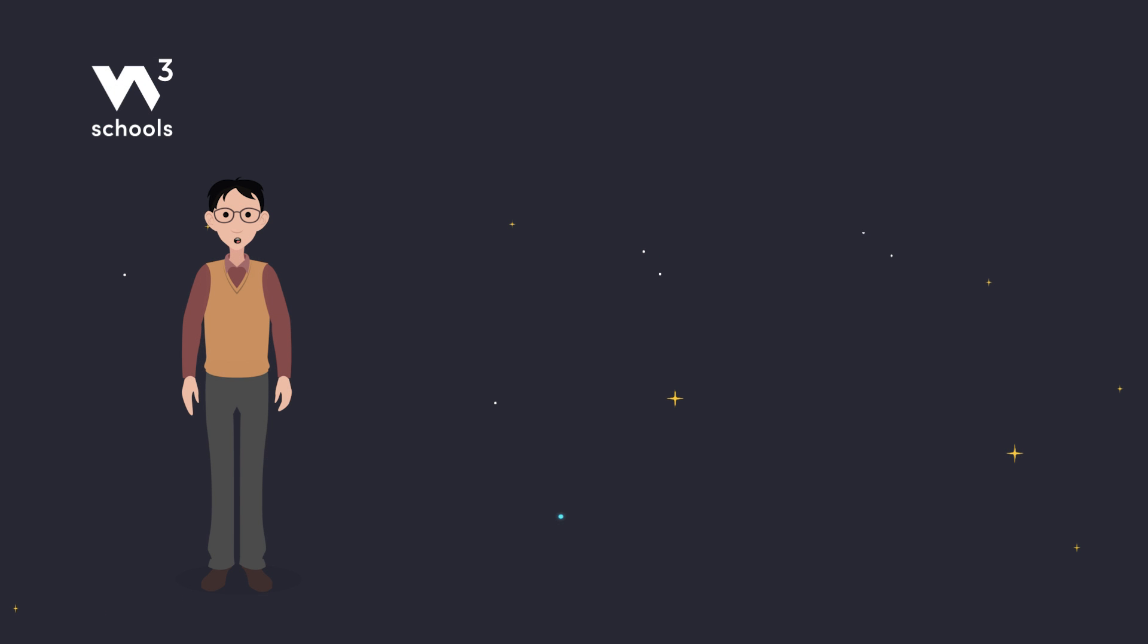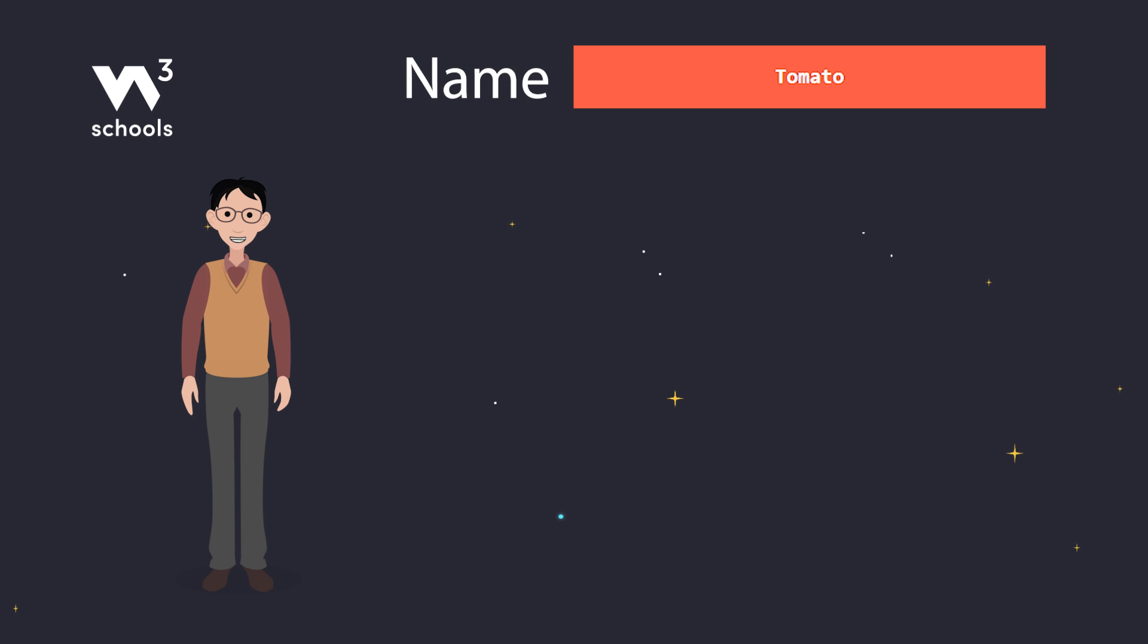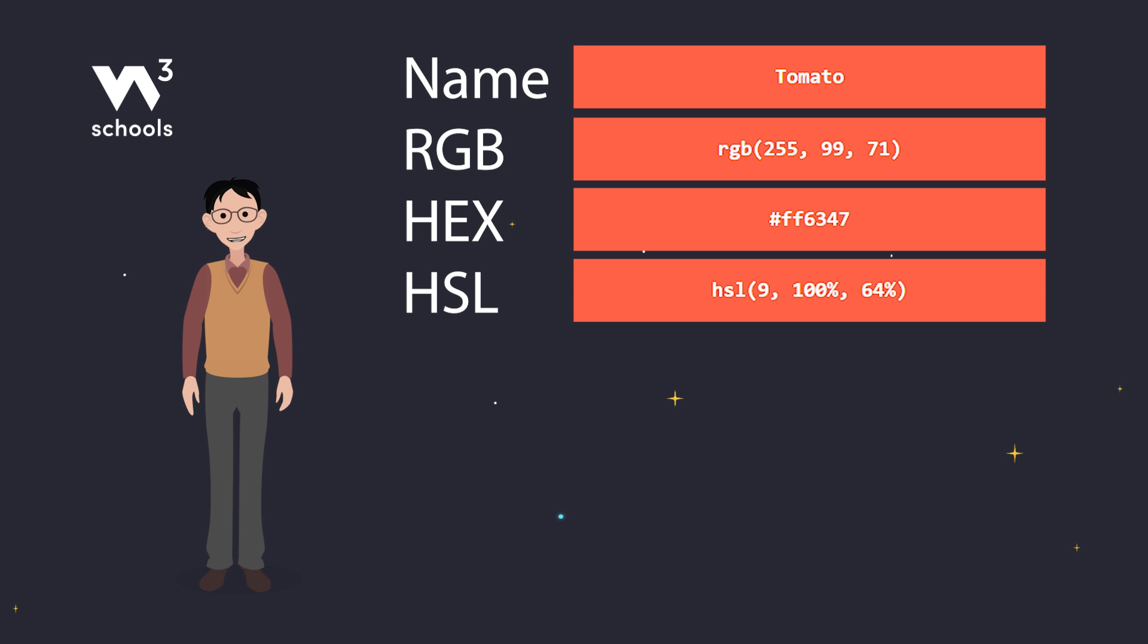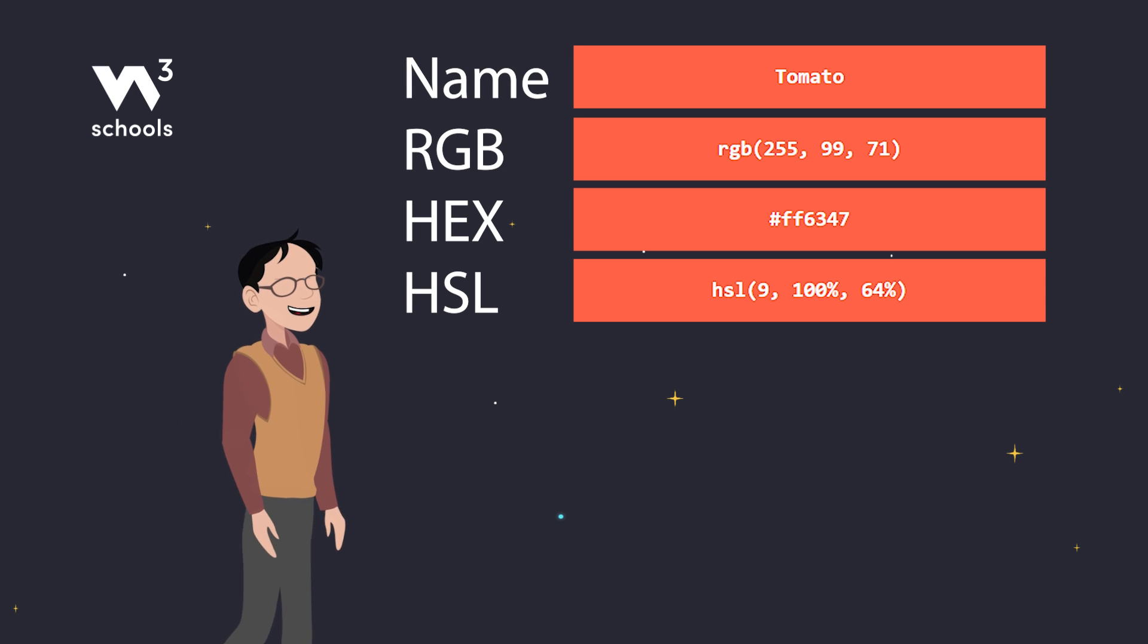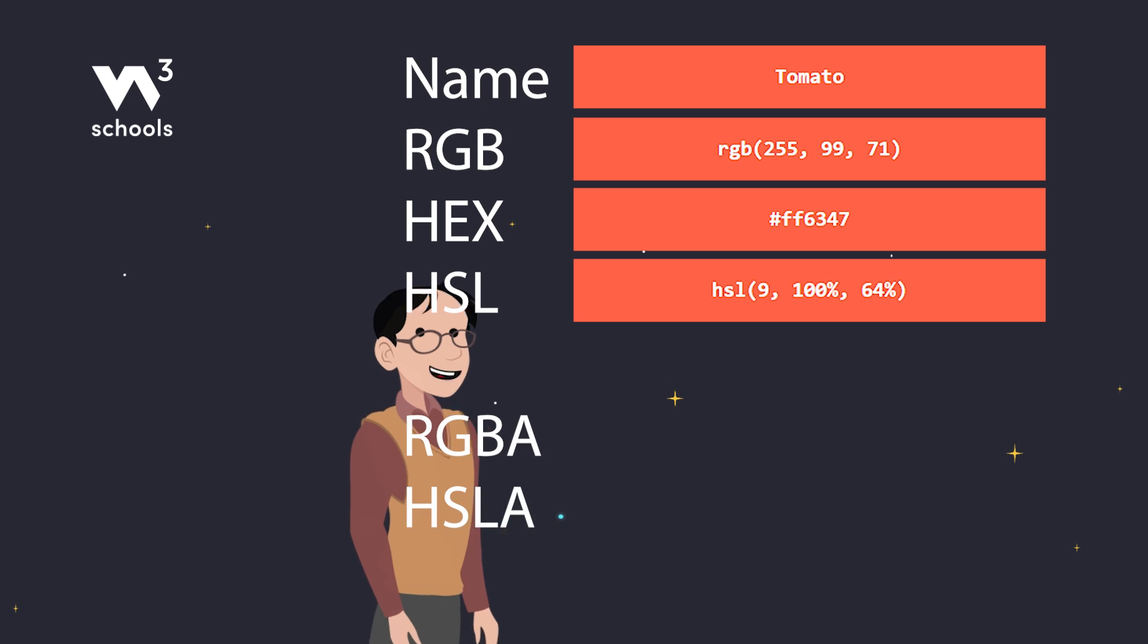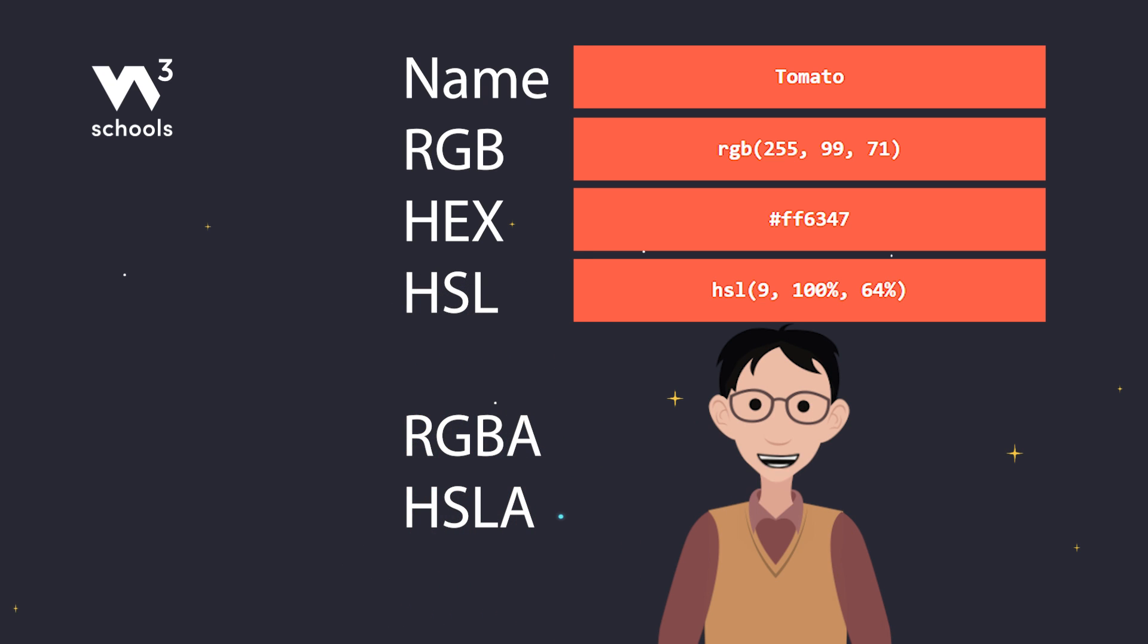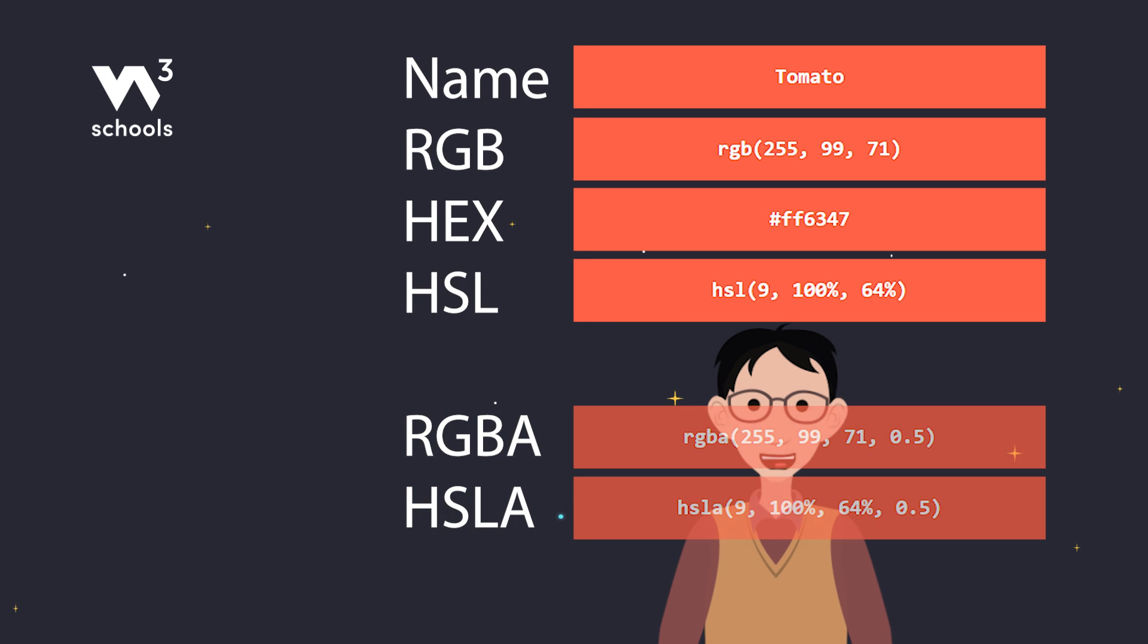Now for the magic part. Besides names, we can use RGB, HEX, HSL, and even add transparency with RGBA and HSLA. Imagine tomato, but as a ghost with RGBA, half visible, half imagination.